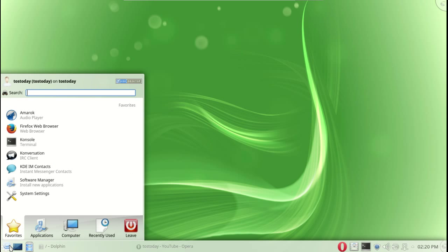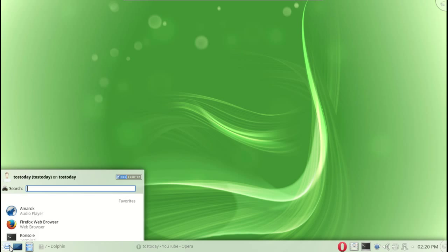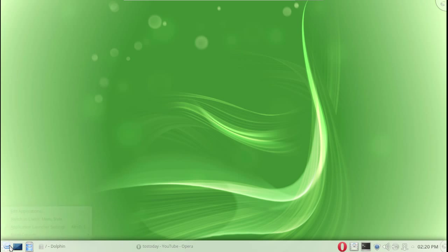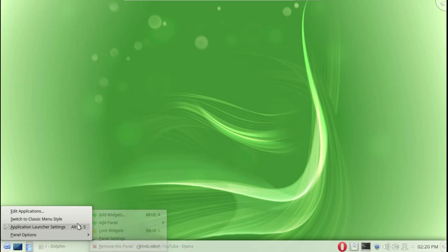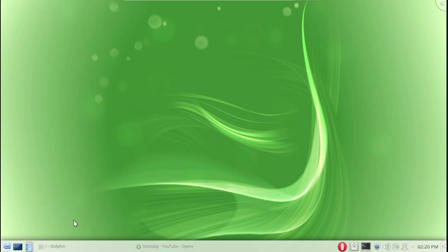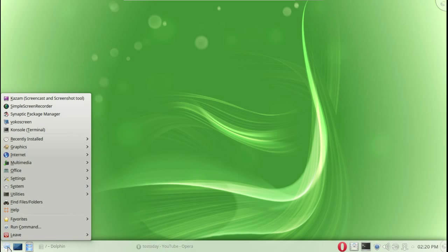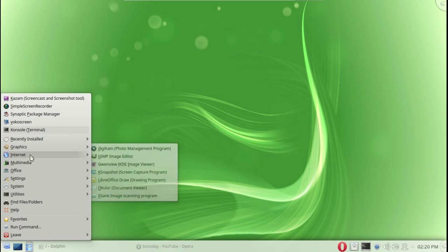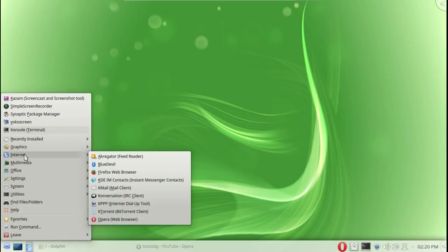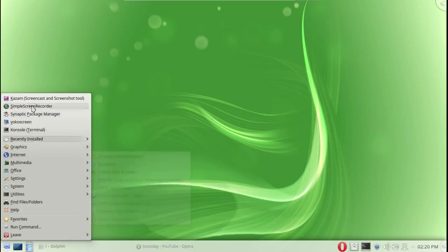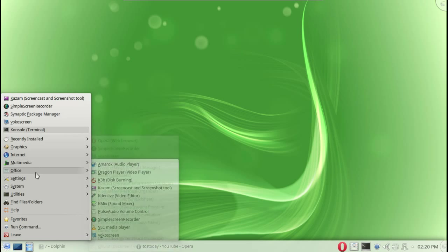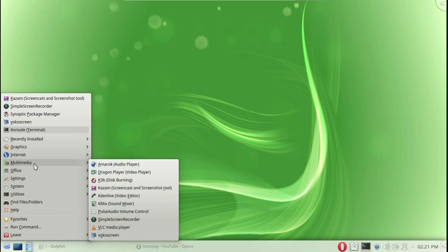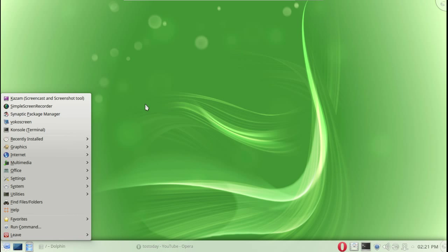And KDE might be one of the places to start. You have the start button here, this is customizable. You can right-click and change it to more of a Windows-ish, old Windows classic menu as you see here. For those of you who are used to Windows 7, I don't think you'll have problems navigating through this.